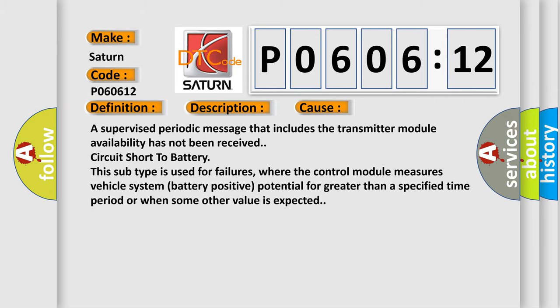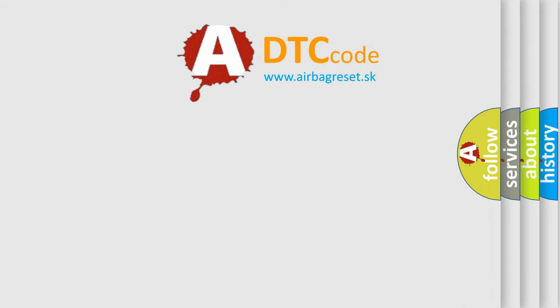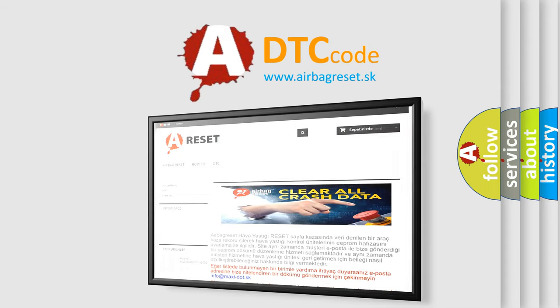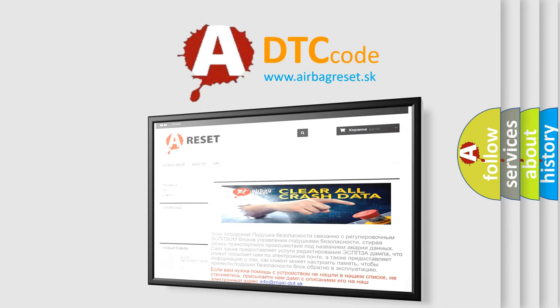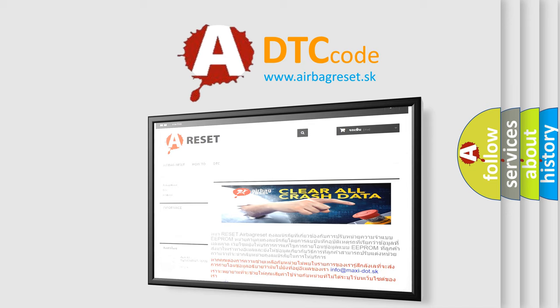The Airbag Reset website aims to provide information in 52 languages. Thank you for your attention and stay tuned for the next video.